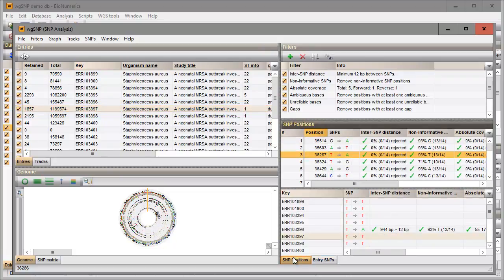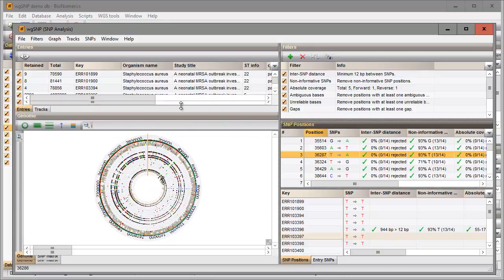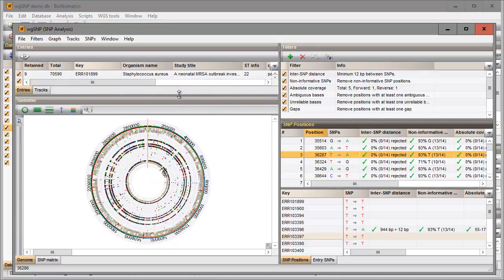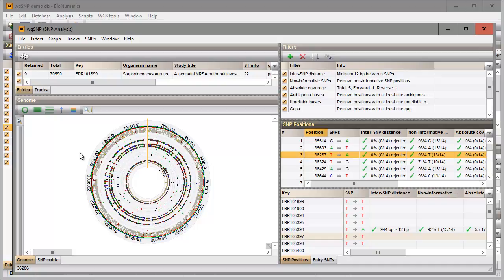In the genome panel we can visually assess the effect of the active SNP filters. Zooming in on the circular graph can be done up to base level using the zoom slider.